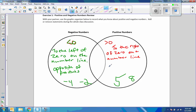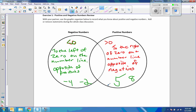Since negatives are opposite of positives, then positives are the opposite of negatives. Positive numbers can mean gain, increase, add, above. Negative can mean lose, decrease, below — that kind of stuff.